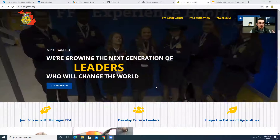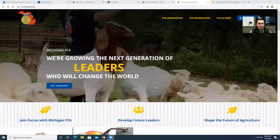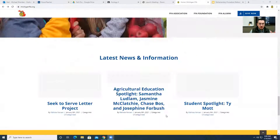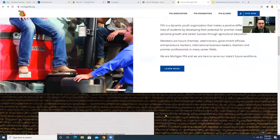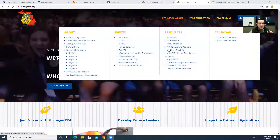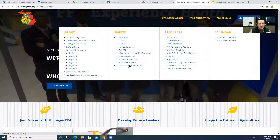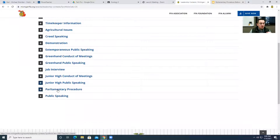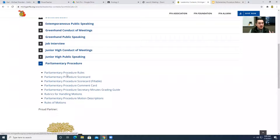I'm going to start by showing you where you can find the resources we'll reference during this unit. I'm sharing my screen — this is the homepage for michiganffa.org. If you go under FFA Association and click on career development events, then come down to leadership contests, all the way down toward the bottom is parliamentary procedure. These are the rules if you're going to compete in the parliamentary procedure contest.